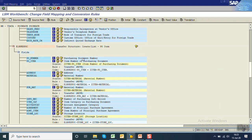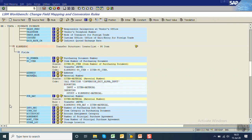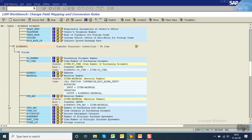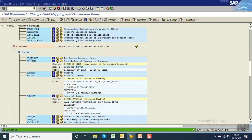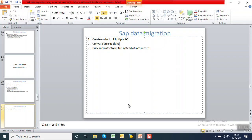Similarly, for the material field, place the cursor on the material field, click on Rule, and select 'Move with Leading Zero.' Do the same for the purchasing and decimal material field, which is also the same material field — click Rule, then Move with Leading Zero. This is how you add a standard rule to a field.